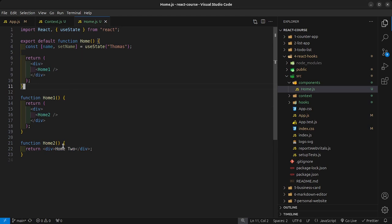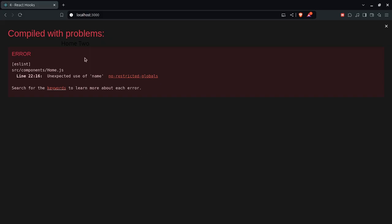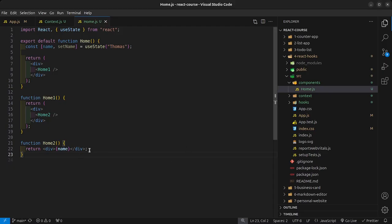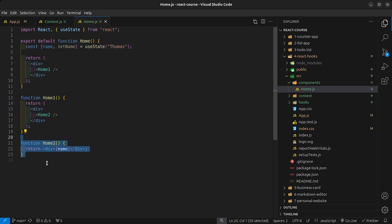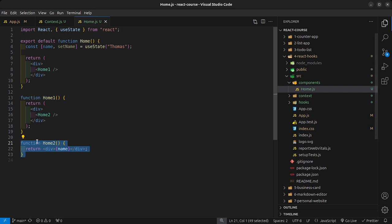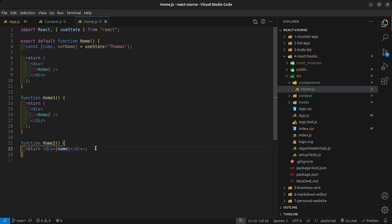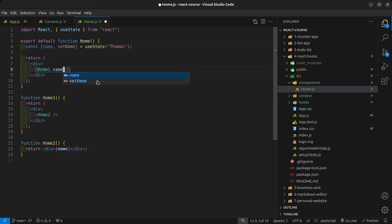Now, what if I wanted to render the name variable inside my HomeTwo component? You would think that since it's in the same file you can just go ahead and render the name, but we get an error — 'unexpected use of name' and 'no restricted globals'. Even though it is in the same file, this component is still separated because React treats each one as a separate component. It is equivalent to creating completely separate component files for HomeOne and HomeTwo.